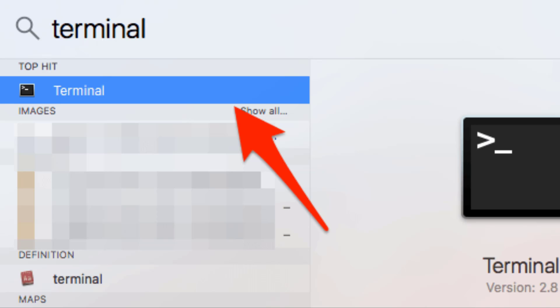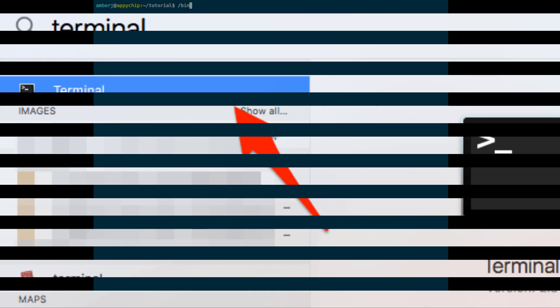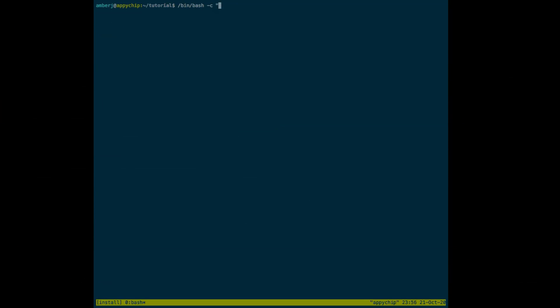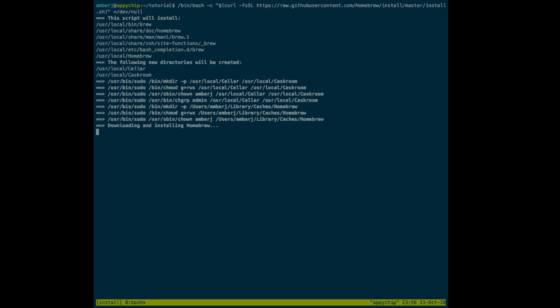You can find these sets of commands in the description section, as well as on our official websites brewinstall.org and macappstore.org. It might take some time to install Homebrew.